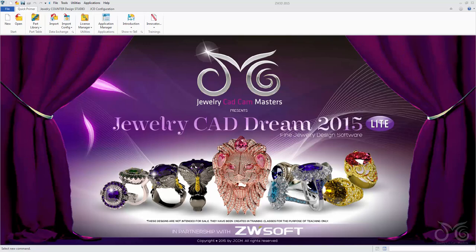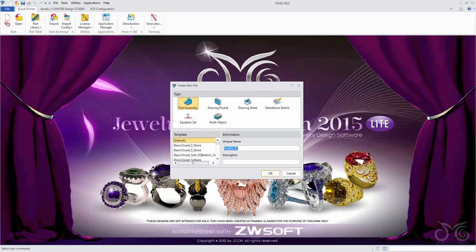We're going to look at a lot more of our shape commands. There's a lot to take in, and you really need to go into the software and play around with these tools yourself to really work them out. So we're going to get started — we'll create a new file using the generic template, creating a new part and giving it a name.